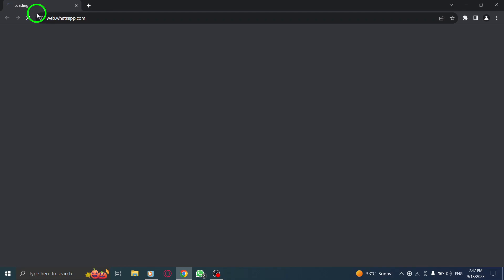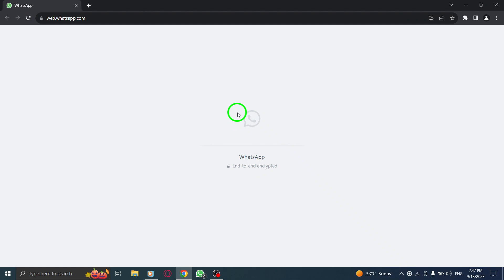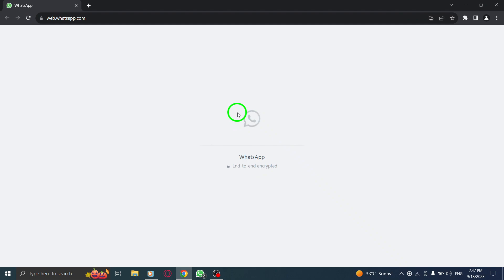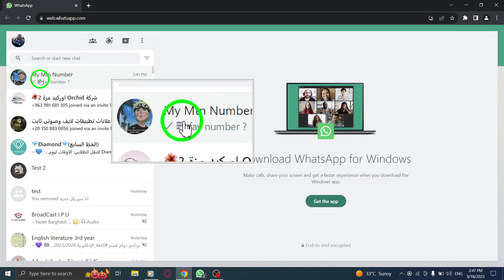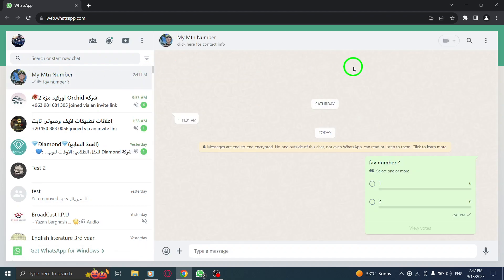Step 1: Open WhatsApp on your computer. Step 2: Open the chat with the desired contact.